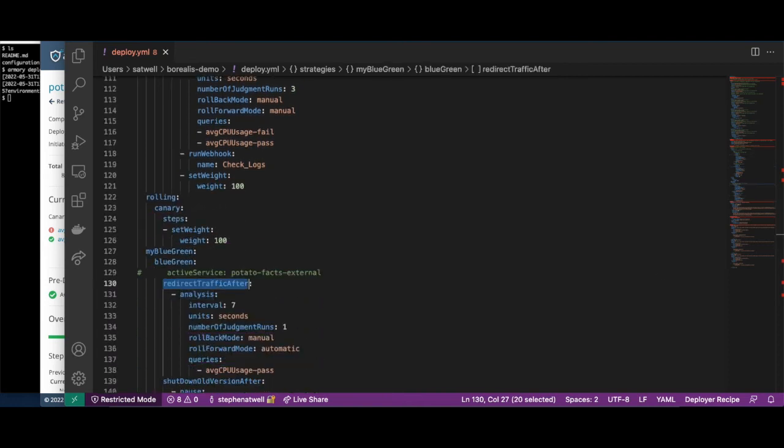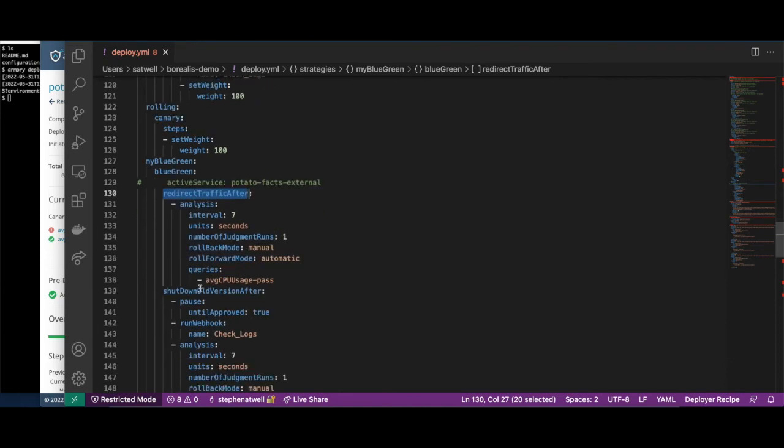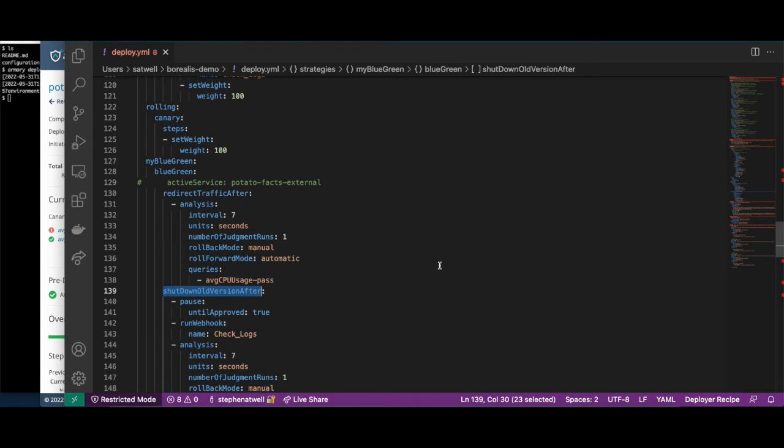For the blue-green strategy, you can specify one or more constraints that need to pass before traffic will be redirected. And similarly, specify one or more constraints that need to pass before we shut down the old version.